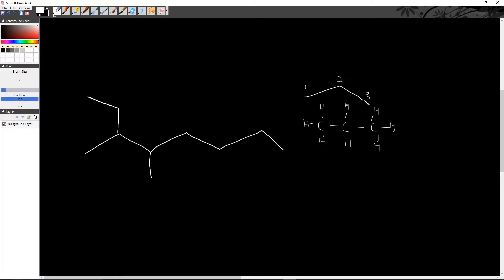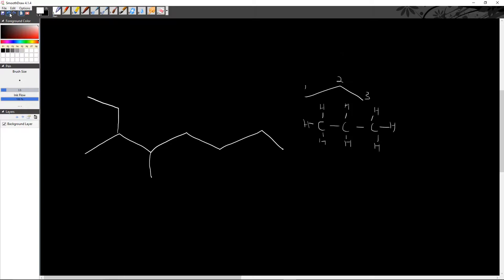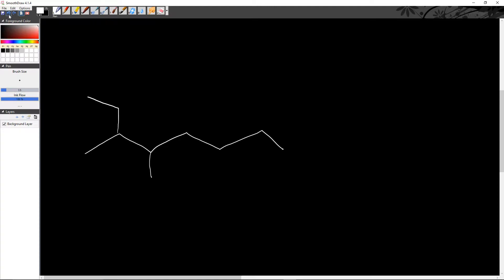Both representations — the top triangle-looking thing and the covalent molecule drawn out — mean the same thing. They're a carbon chain with three carbons, and the prefix for three is 'prop.' Since everything is single bonded together, we just add '-ane' at the end. So now let's say we're not working with just a simple chain — let's say you're given that molecule right there and we need to name it.